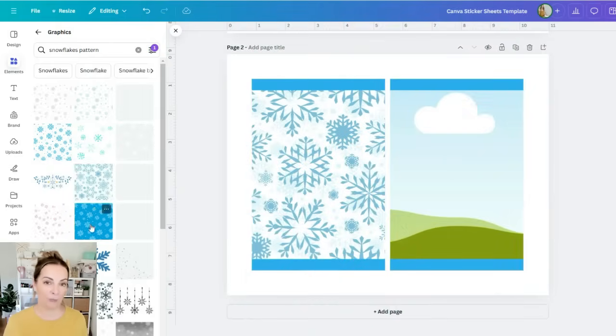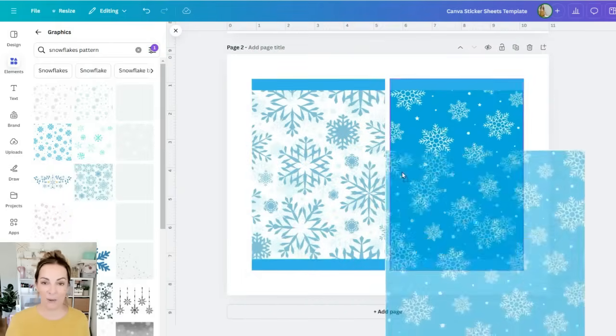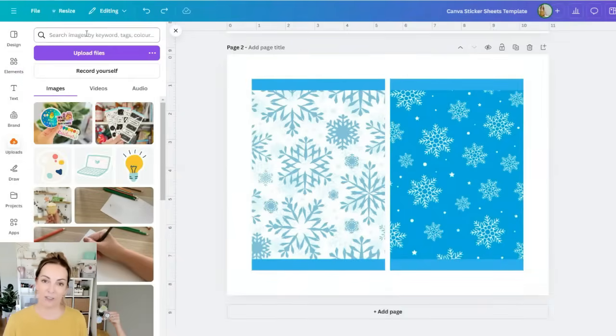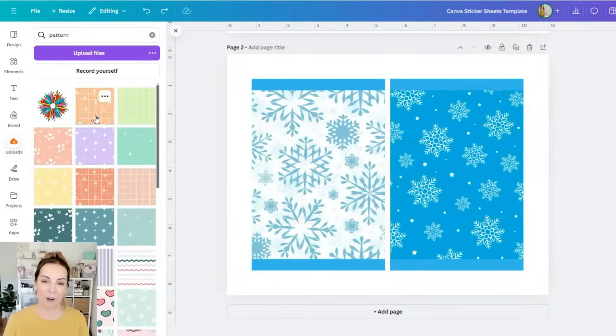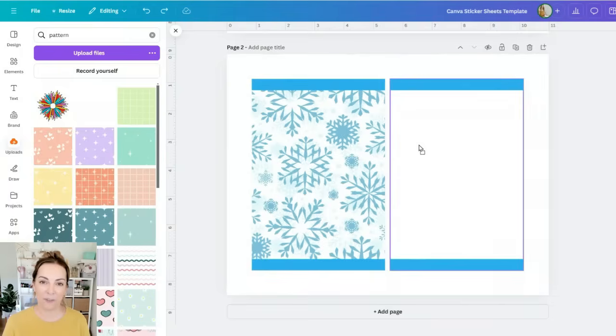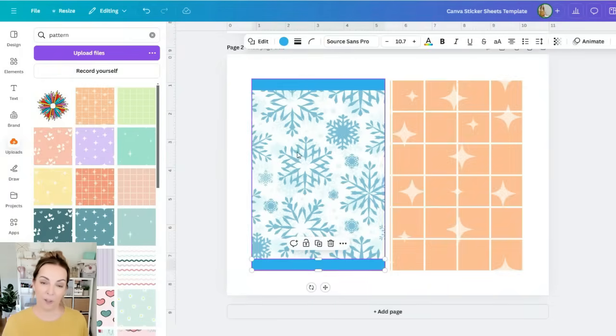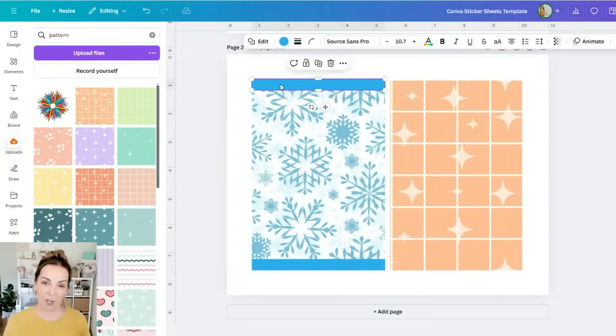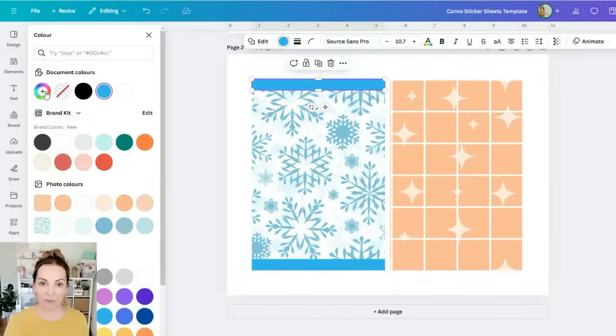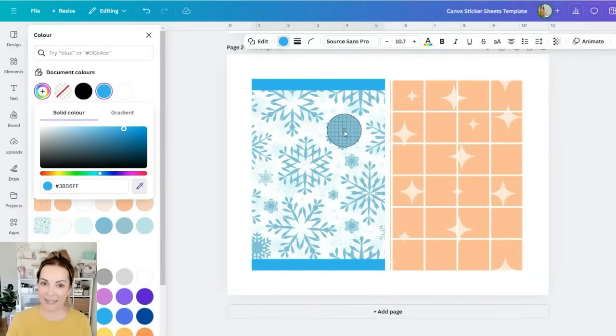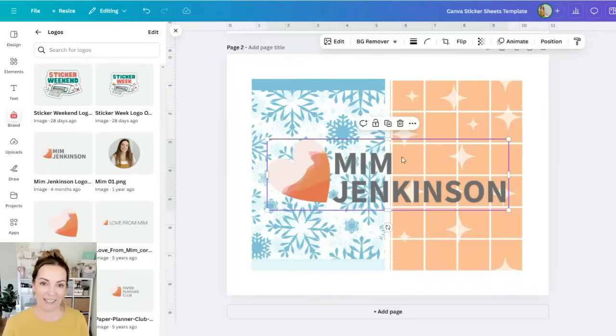Of course you can upload your own patterns too so I've uploaded loads into Canva and then just drag and drop them into the frame. We can now recolor those two bars at the top and the bottom and you can just color pick from the pattern so it's a really cohesive sticker sheet.